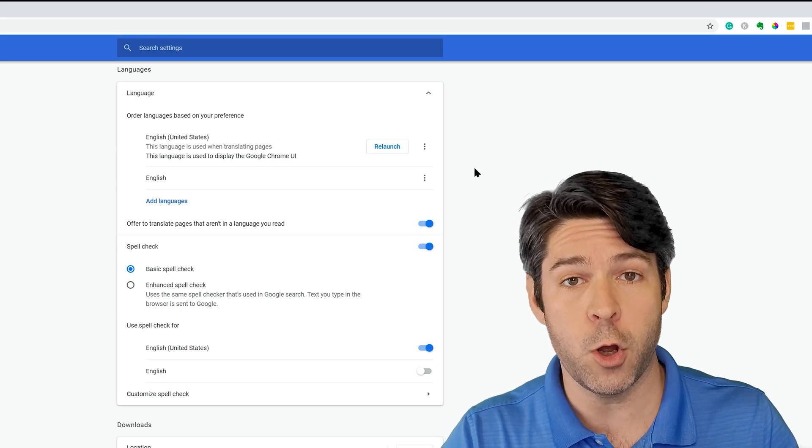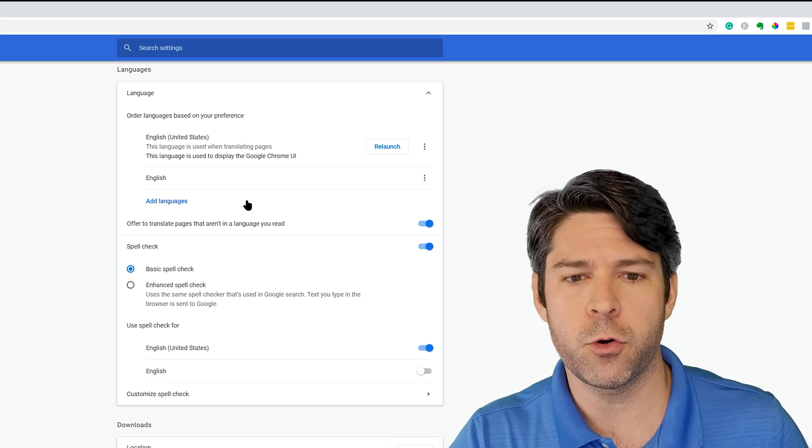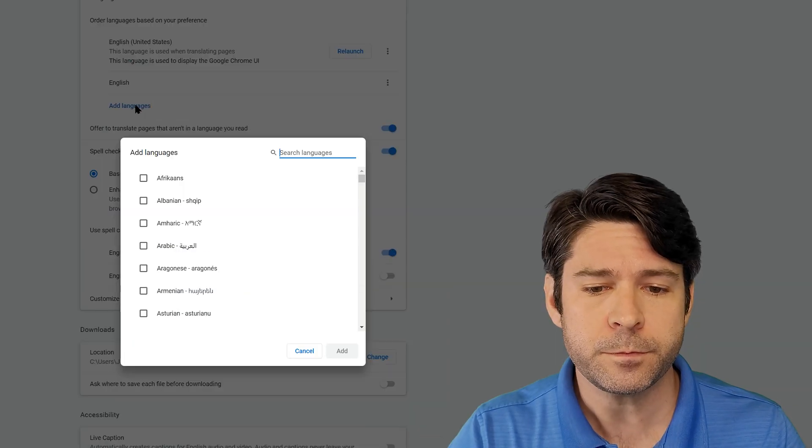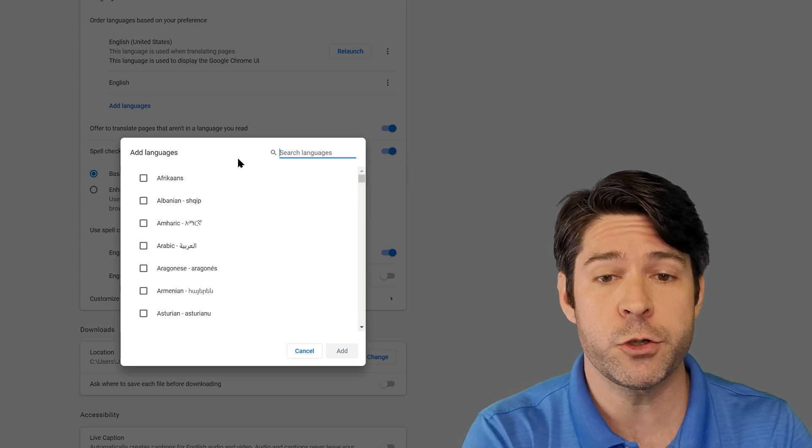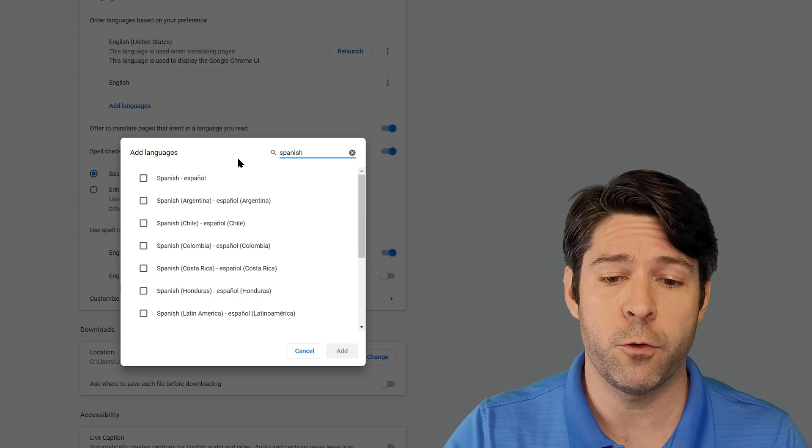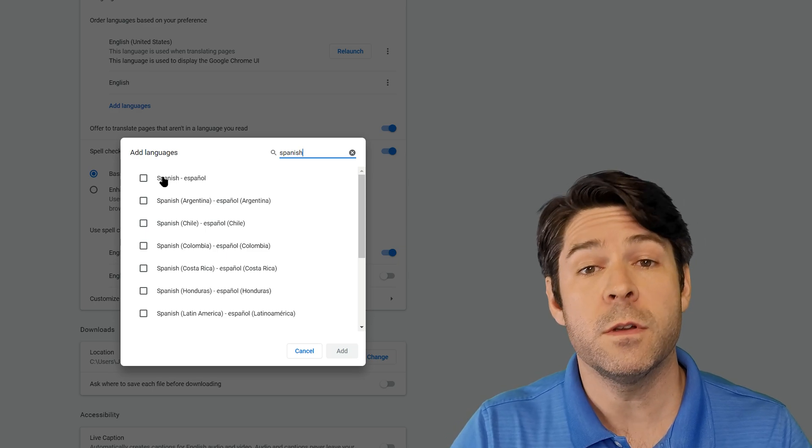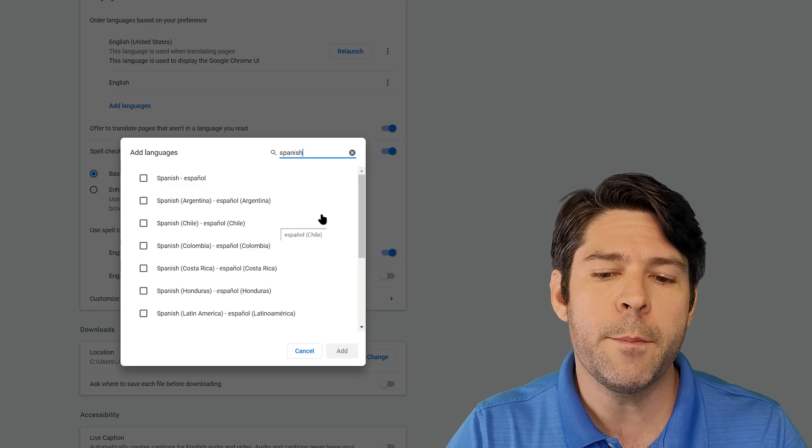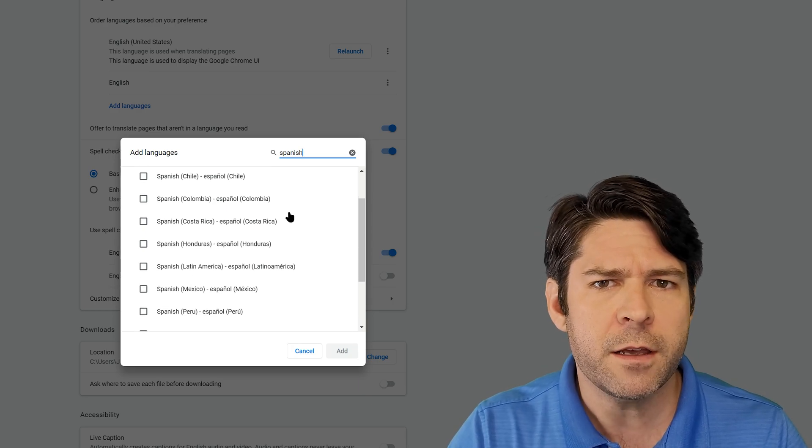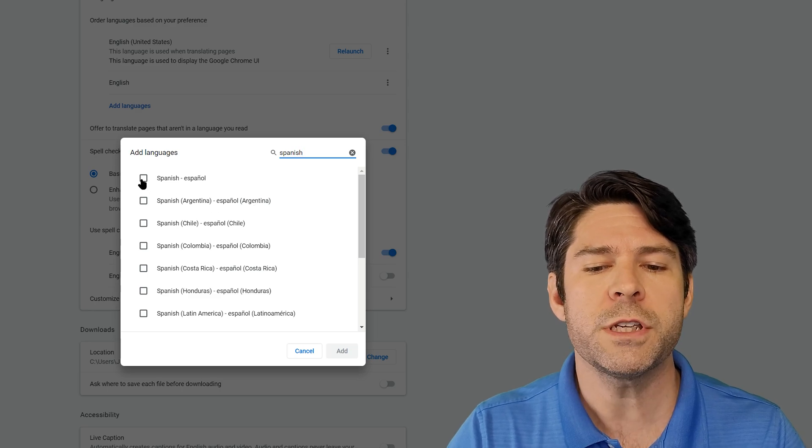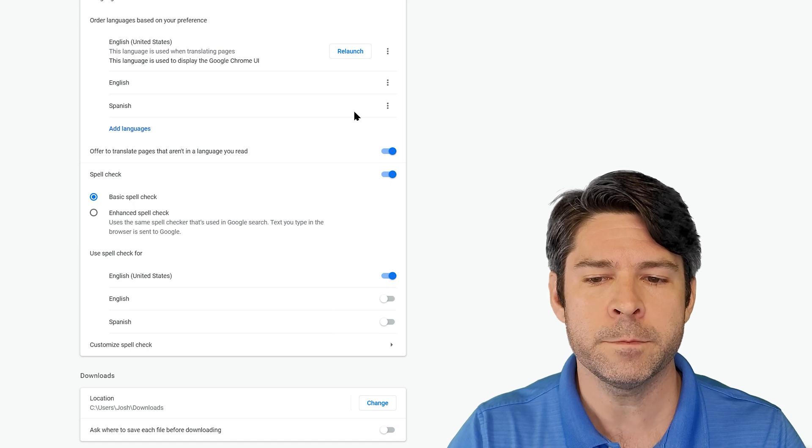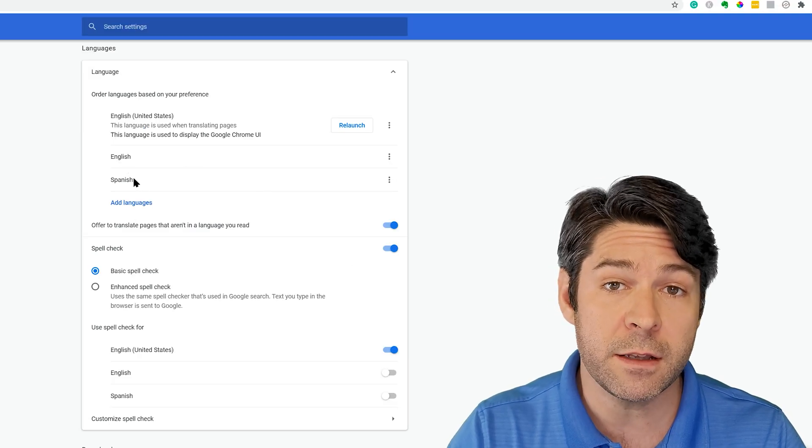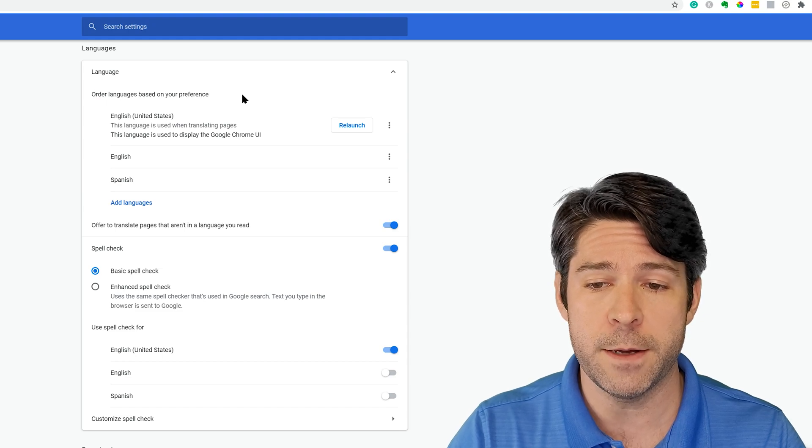If you want to add a new language into Google Chrome, simply click on add languages. This will open up a menu where you can search for the language you're looking for. Common one might be Spanish, so you can search for Spanish, and it will give you Spanish along with a lot of countries of origin to basically control which spell check happens based on the dialect in some of the local language. So we're just going to choose the default Spanish Español here. We're going to add it, and now you can see that I have this language option available in my order languages based on your preference area.